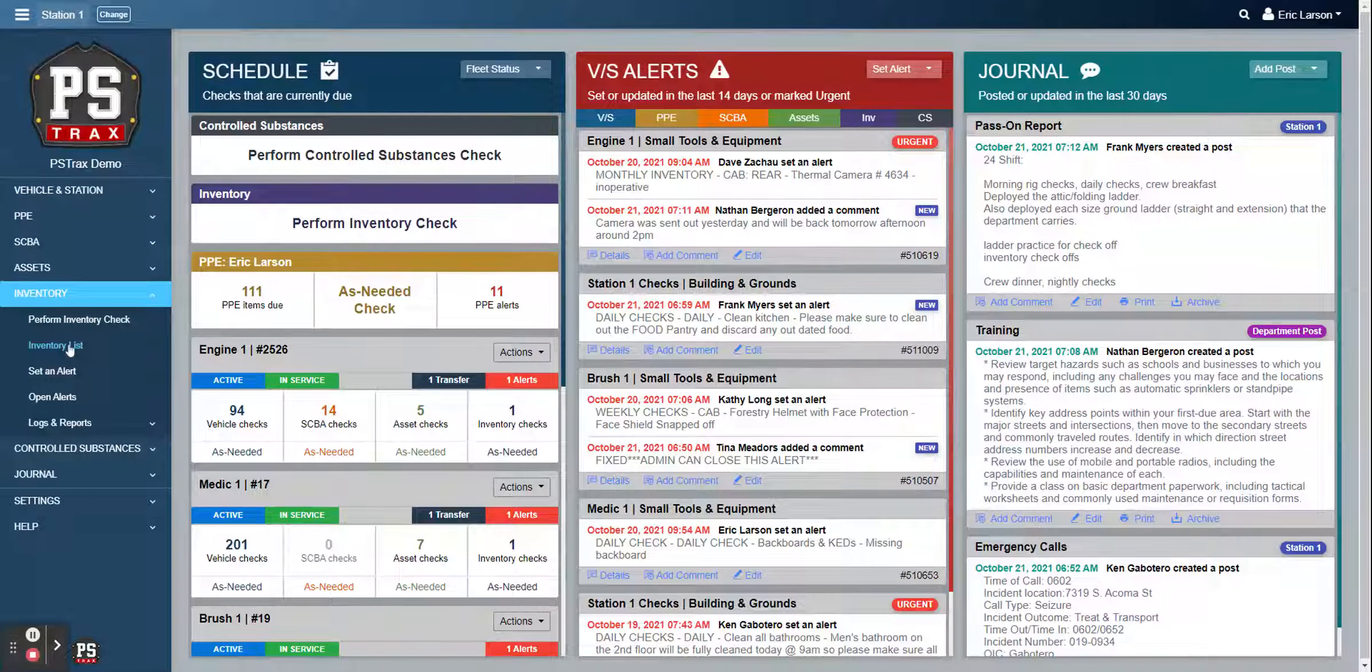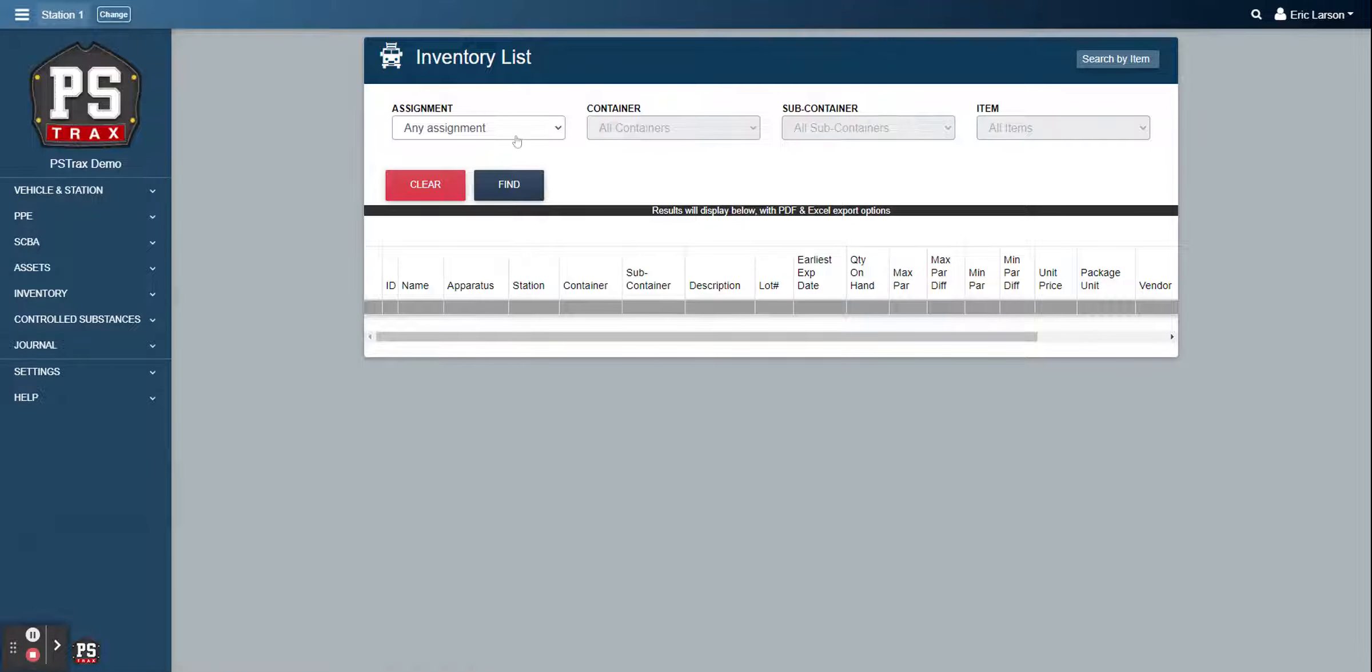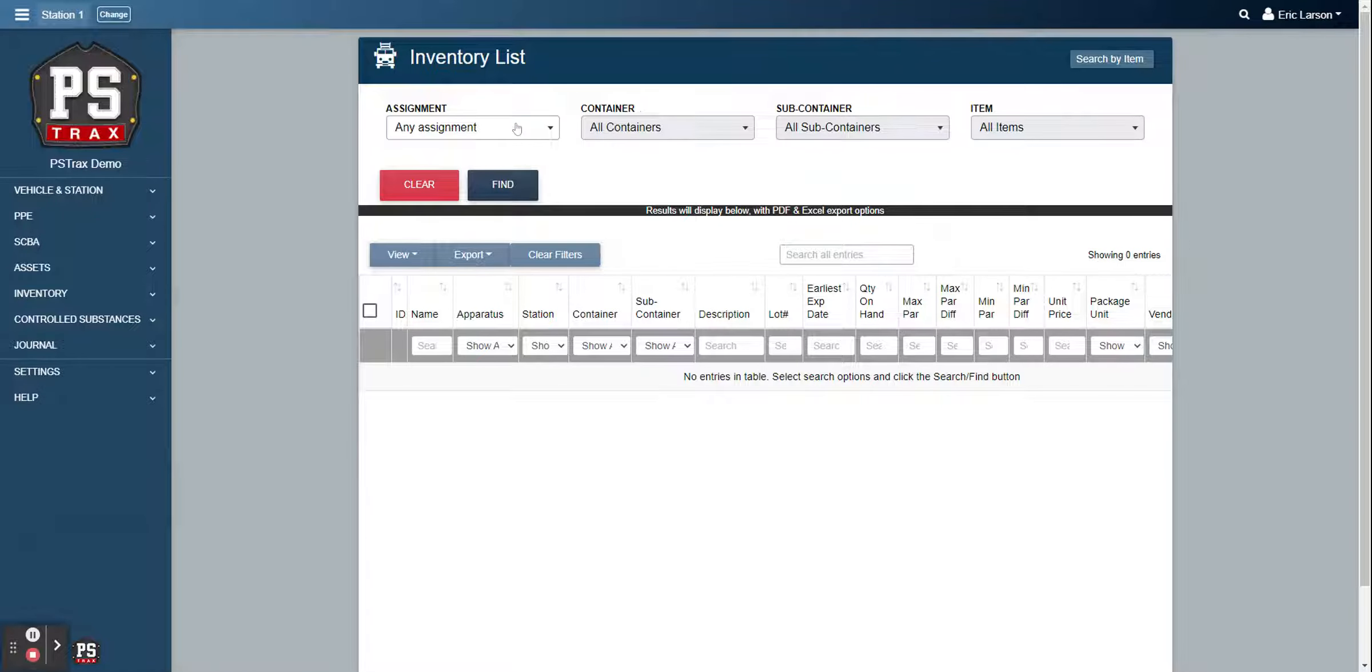So it's an exciting day for the inventory module at PSTRAX. We've got a new report in today, so I'm just going to run through the inventory module reports really quickly.